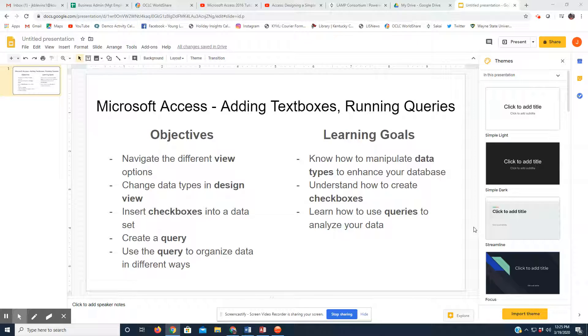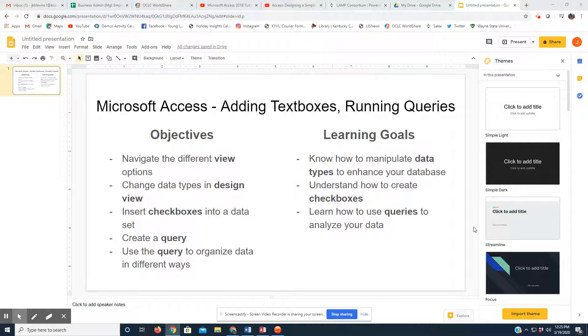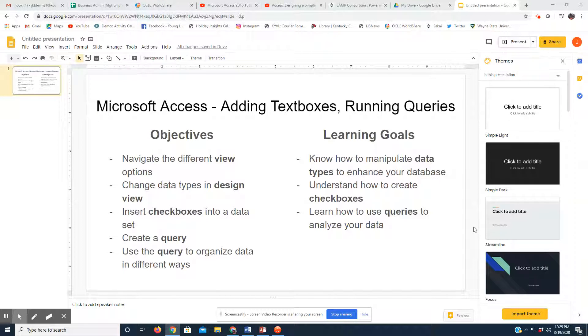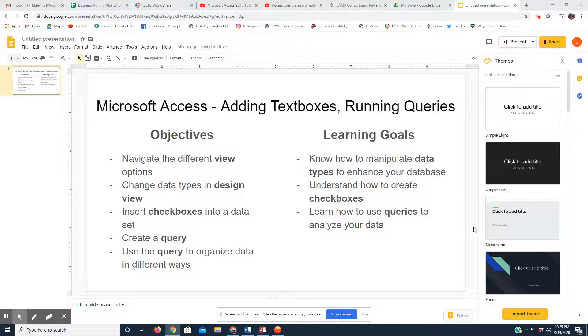Hello again, College101. This is Josh Blevins giving you a follow-up tutorial on Microsoft Access today, adding text boxes and running queries in Microsoft Access.